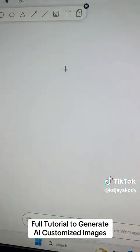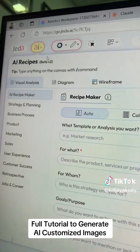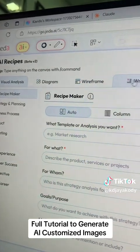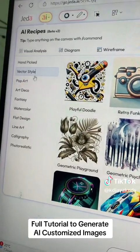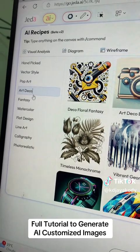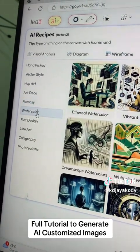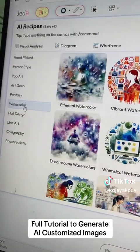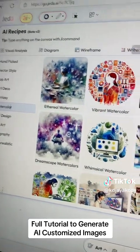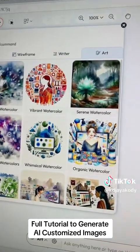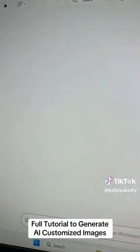Then you can see there are so many things that you can use. There's another option — you can go to the AI menu and go to the art option and select any type: pop art, art deco, fantasy, and there are so many more types that you can use. This is the power of Jedi.